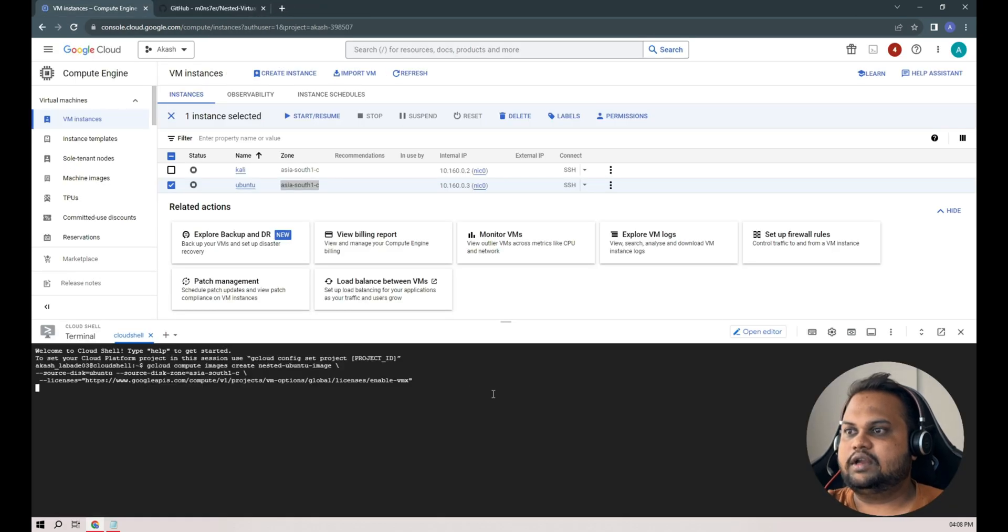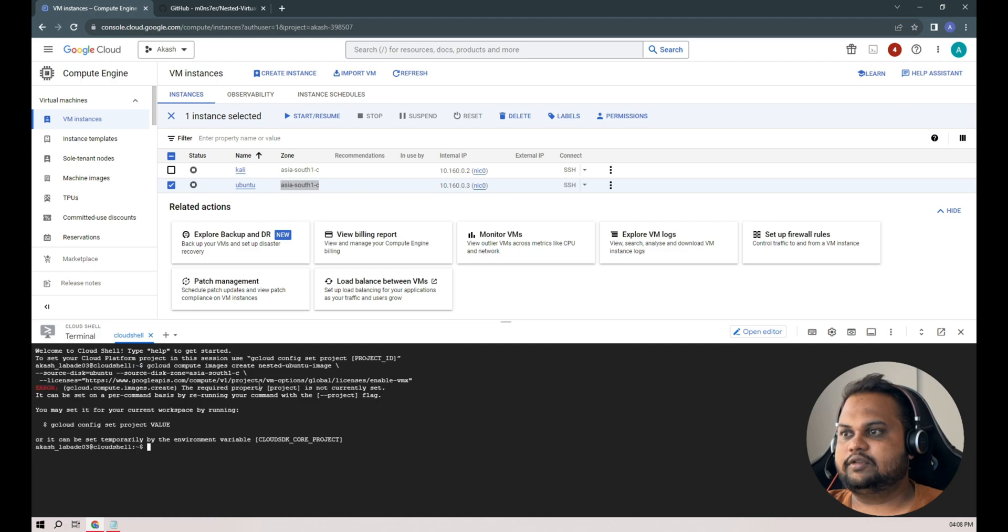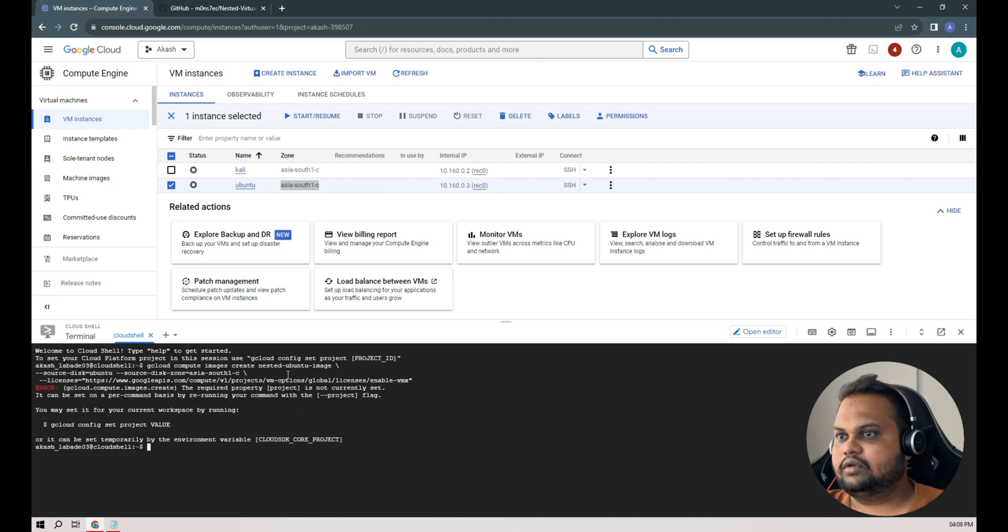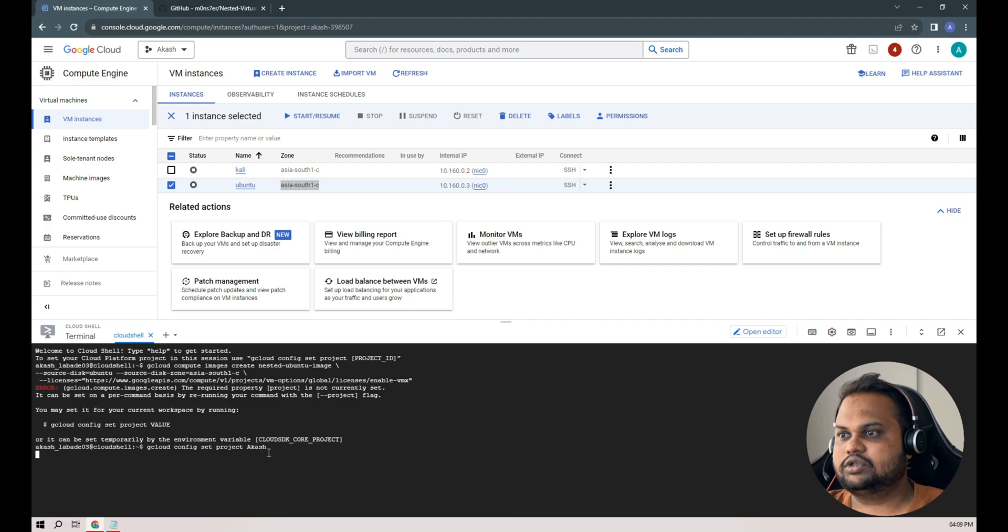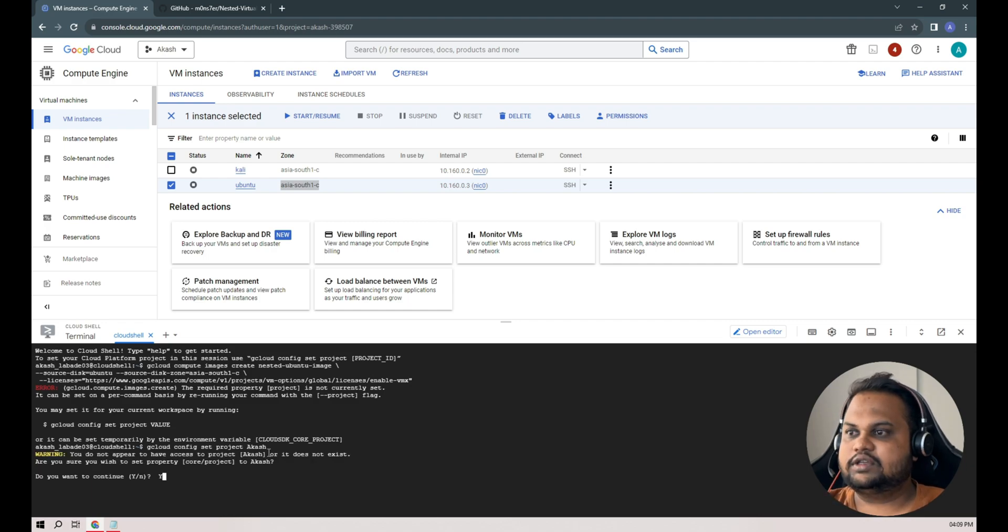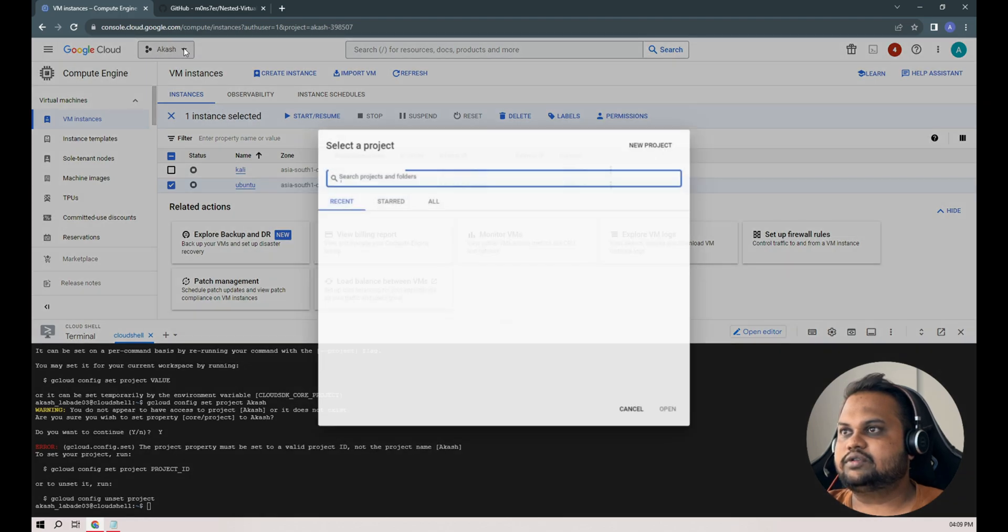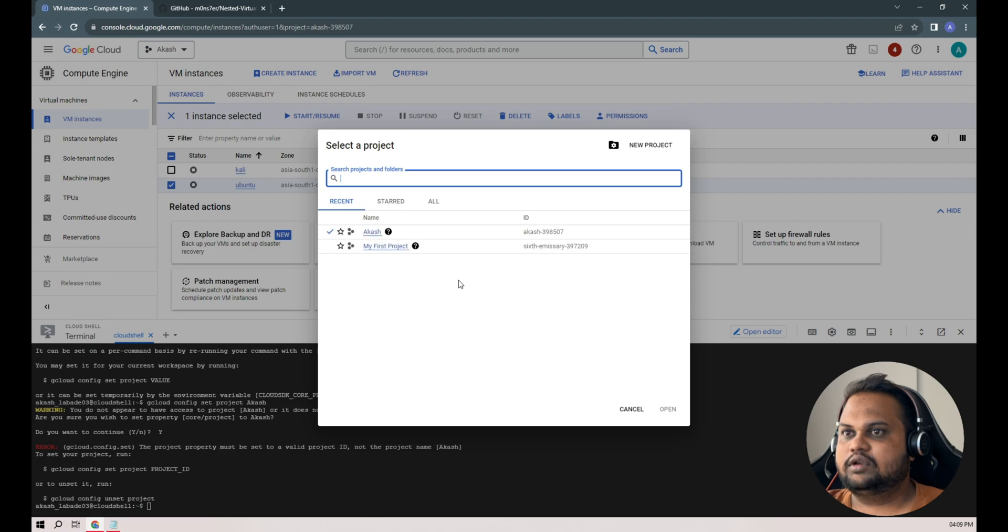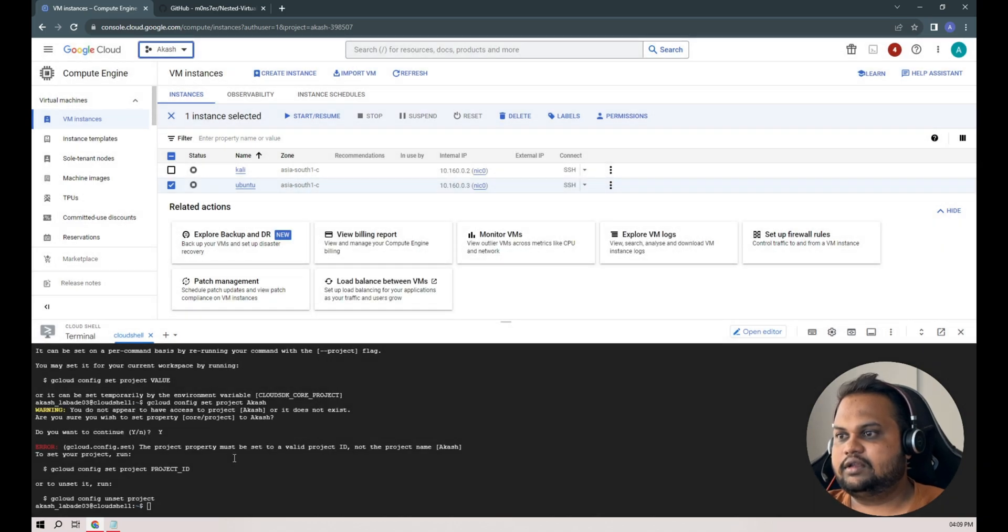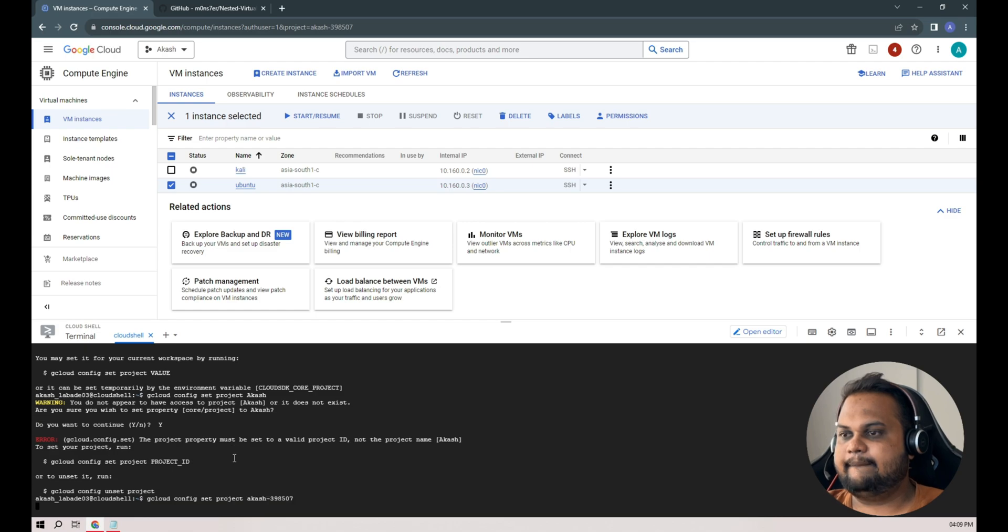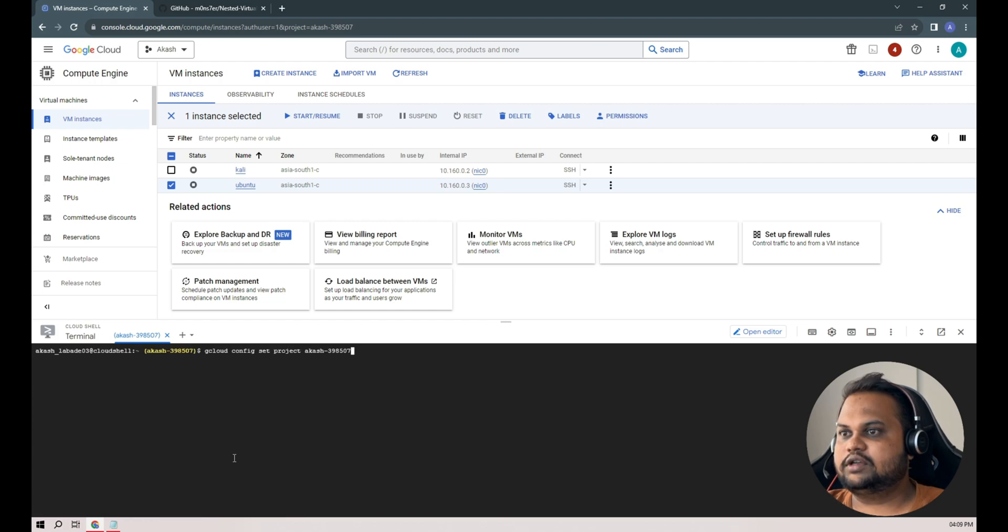We'll hit enter, give the permission, authorize. We have to set the project to project ID first. My project ID is - do you want to continue, yes. The project property must be set to the valid project ID, not a project name. It should not be a project name. Our project property is this one, I'll copy this and add the project ID. Yeah, we are here now in our project. Now I'll hit again the same command.